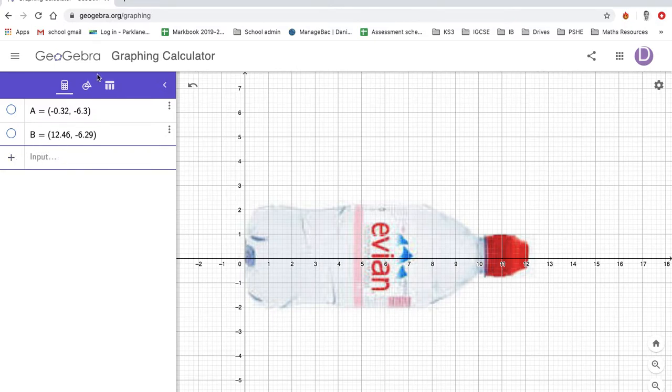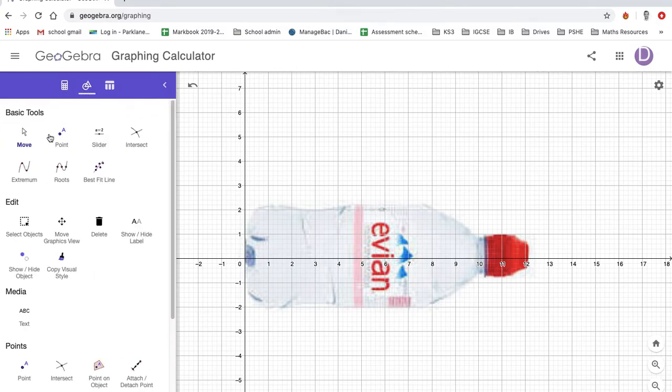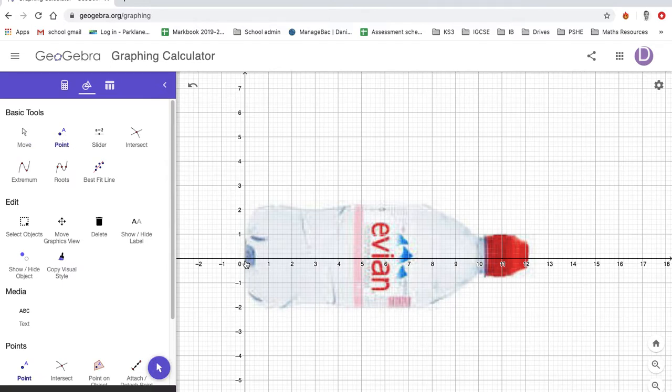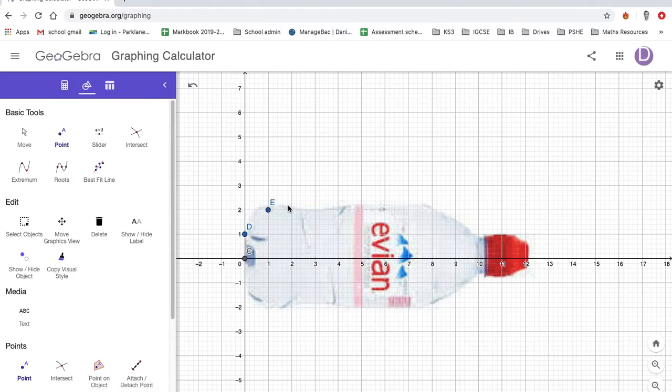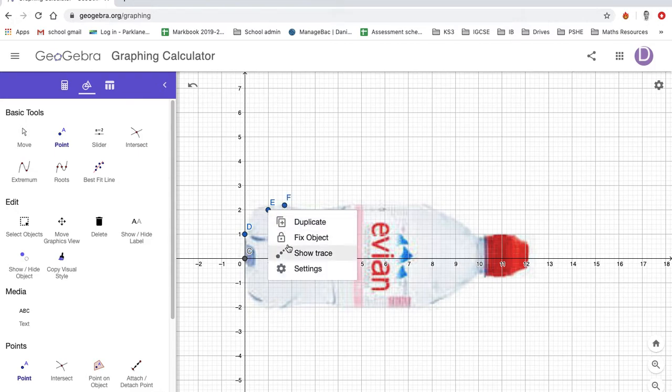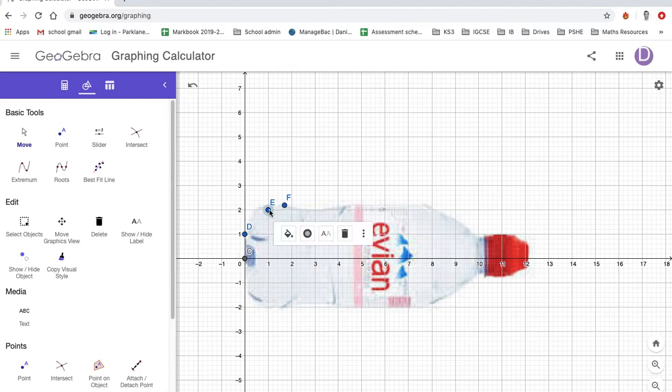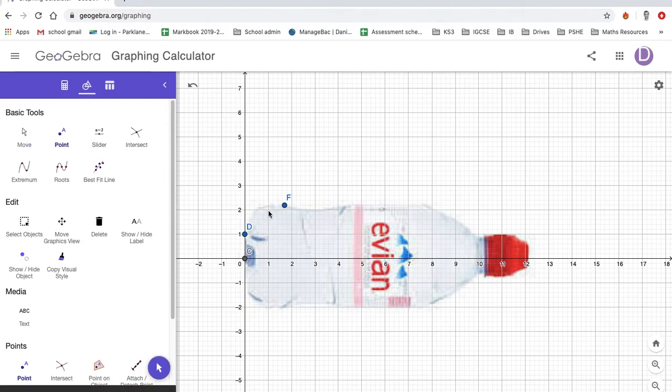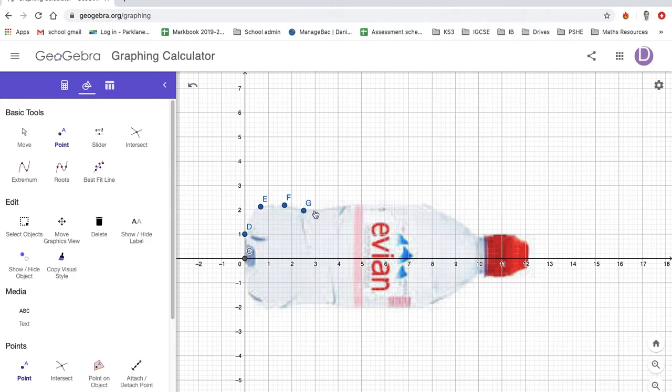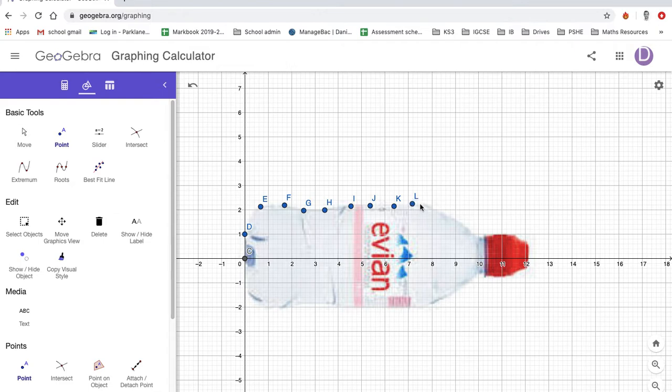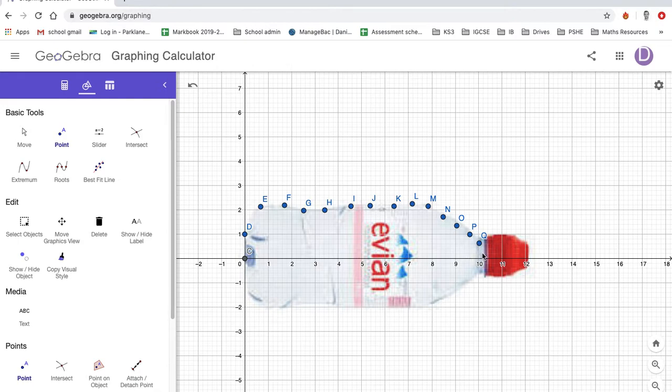And then you basically just select some new points. The more points you select, the more accurate it will be, obviously. Now, obviously my points have kind of gone off track here a bit, but for the point of demonstration that will do.